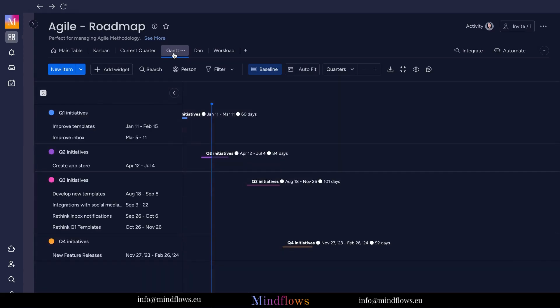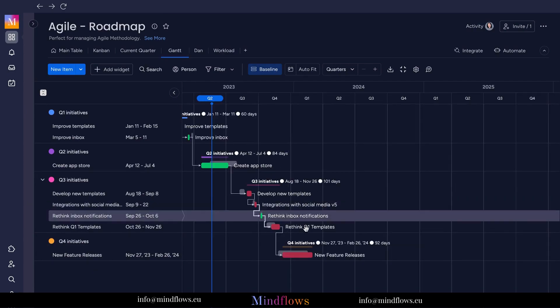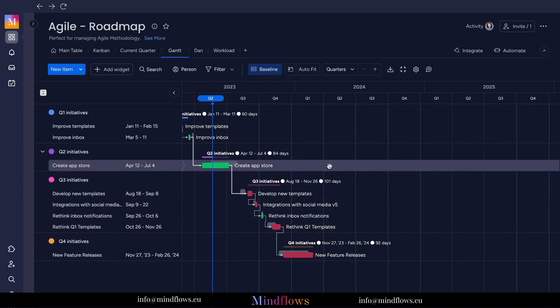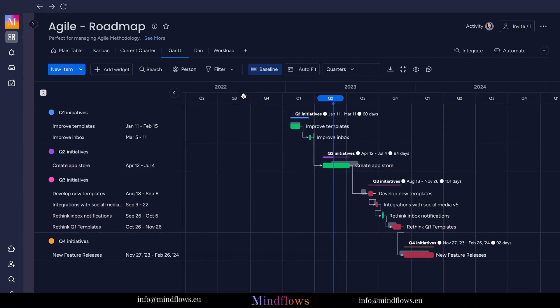Then comes the GAN view, which provides a detailed overview of project deadlines, dependencies, and resource allocation. It helps you to view tasks, their durations, and their interdependencies, making complex projects easier to manage.